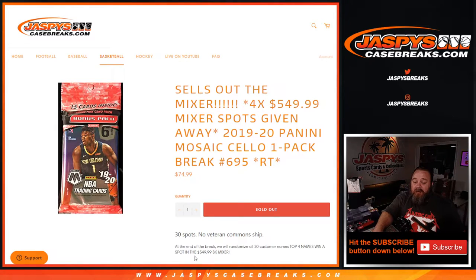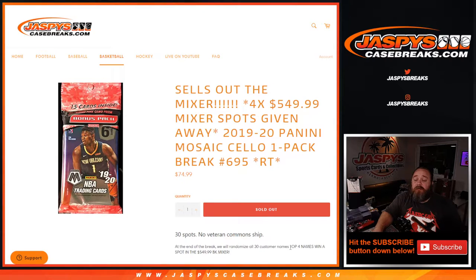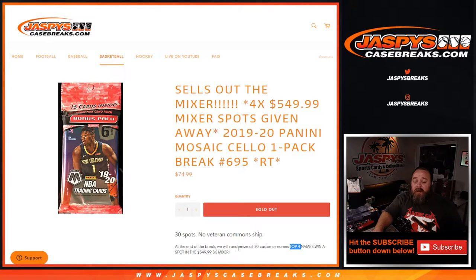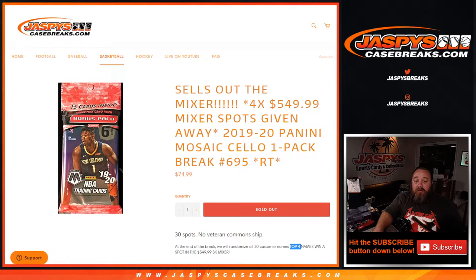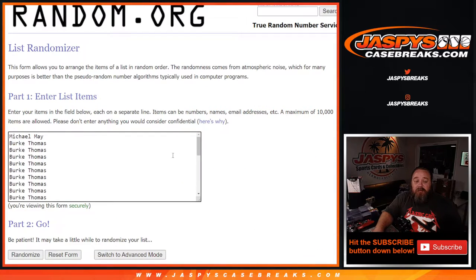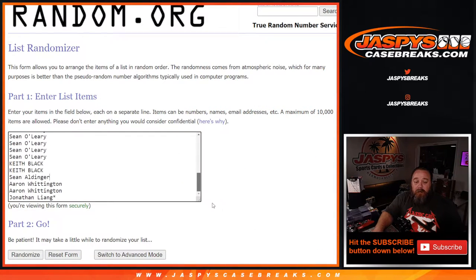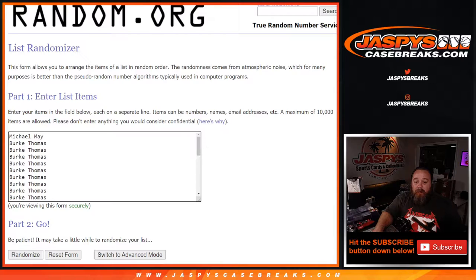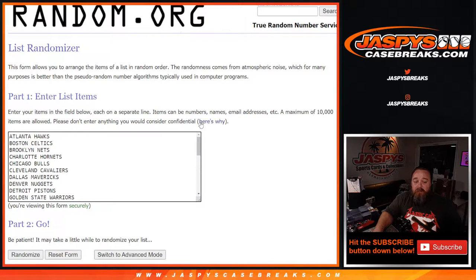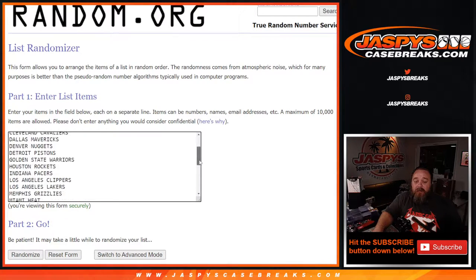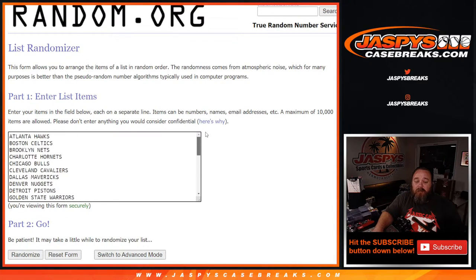So 30 spots, no vet common ship. At the end of the break we'll randomize all 30 customers' names, and the top four each win a spot in the $550 basketball mixer. Here's a list of customers from Michael May down to Jonathan Liang with last spot mojo, and the teams from the Atlanta Hawks down to the Washington Wizards.